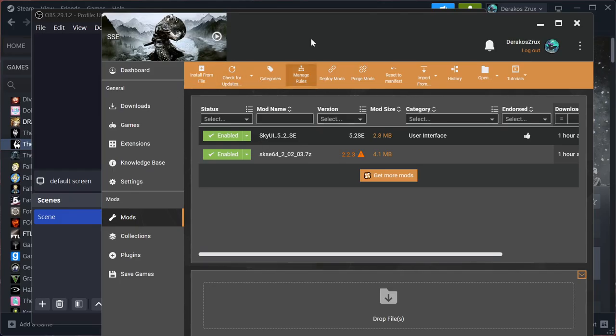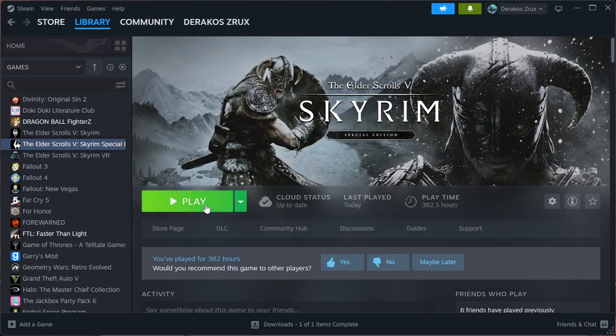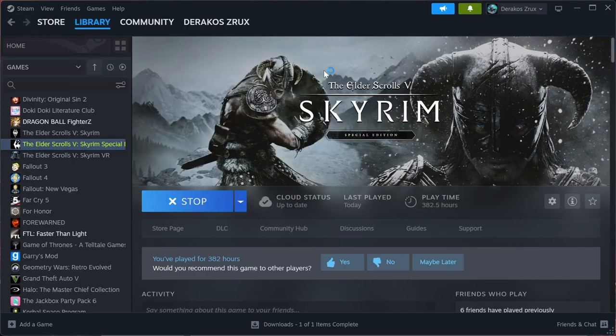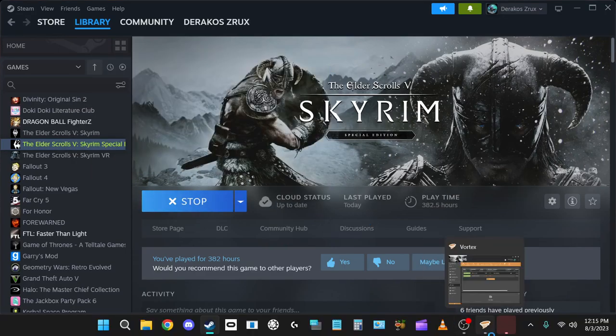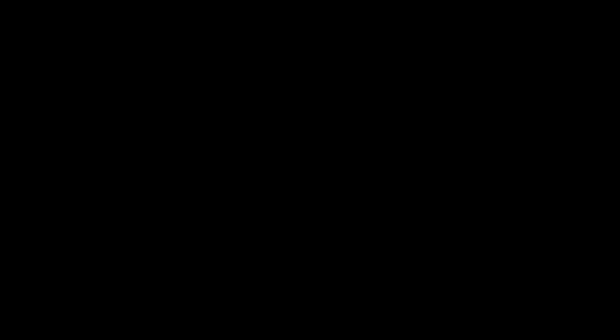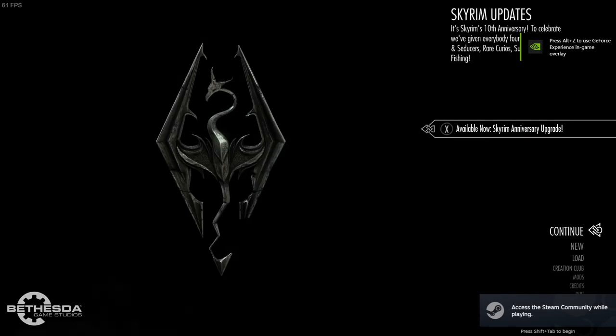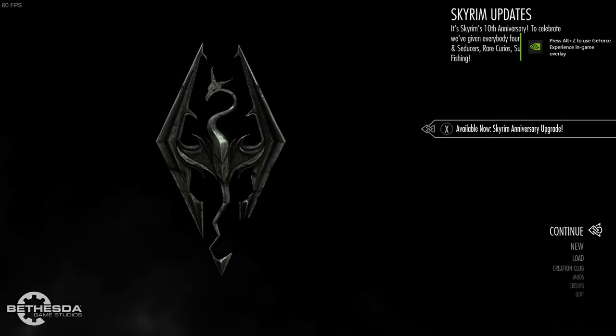After you install Vortex and have Elder Scrolls Special Edition on your computer, you want to run it once to generate the files in the directory. That's beyond my knowledge, but I believe that's still the case. Just do it and then close out.